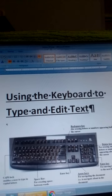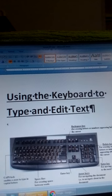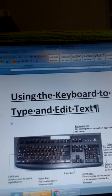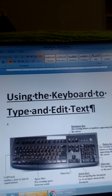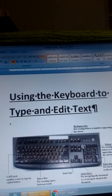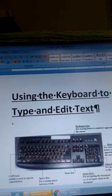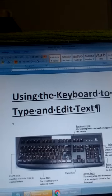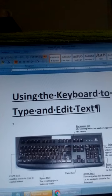In front of us we have the screen and we have a picture or an image of the keyboard. We are going to examine various parts of the keyboard — various keys which you use when you are typing text in the word document.